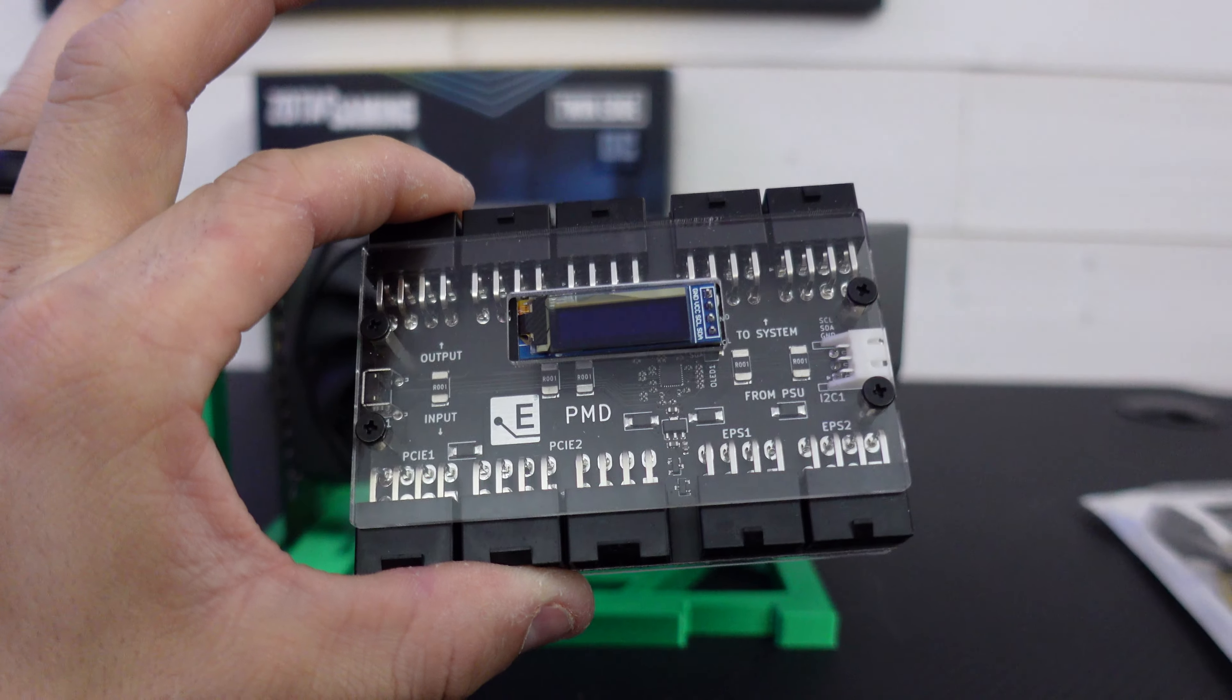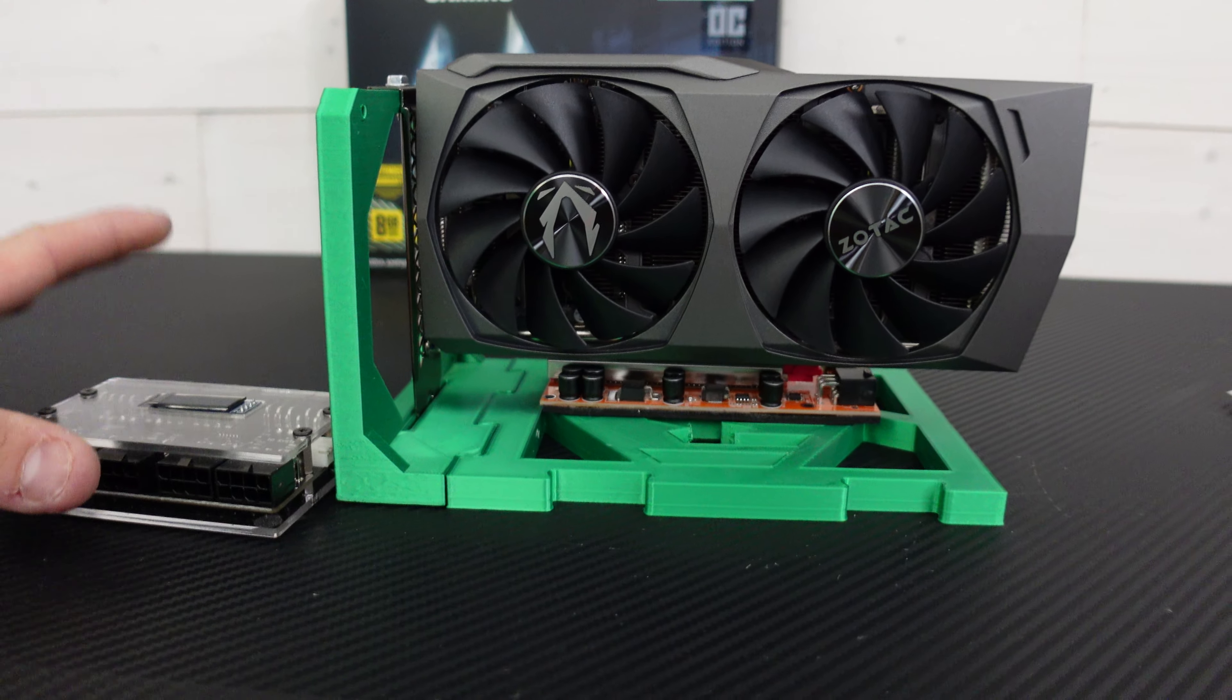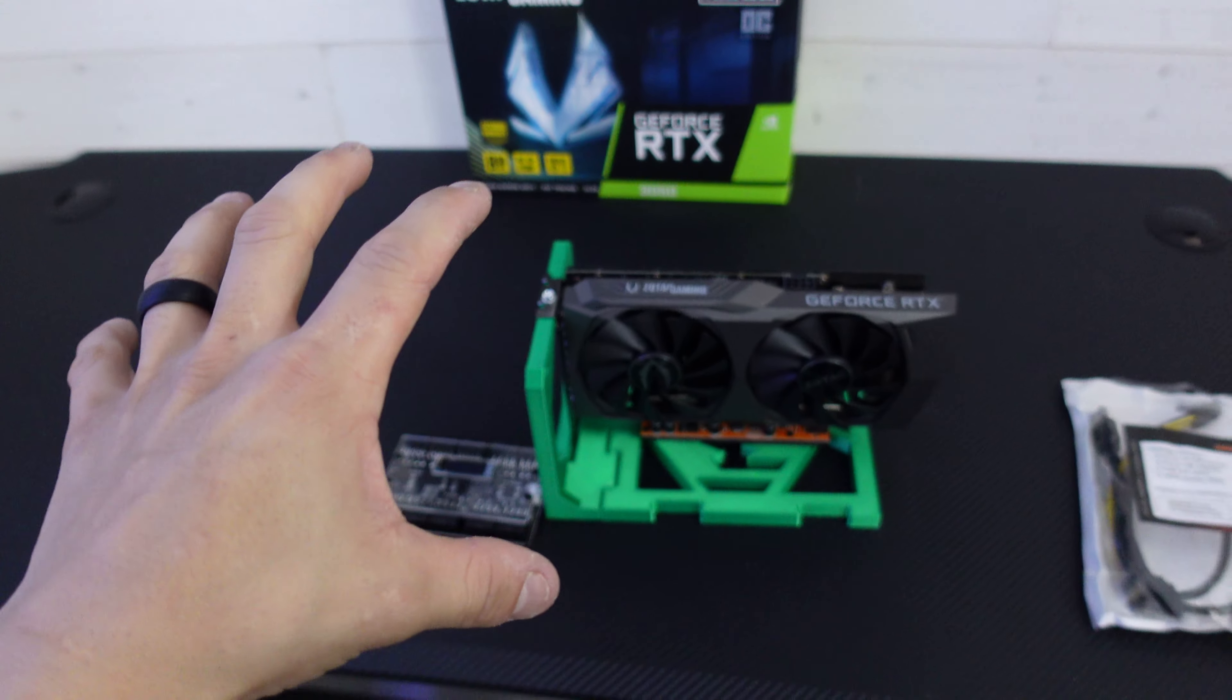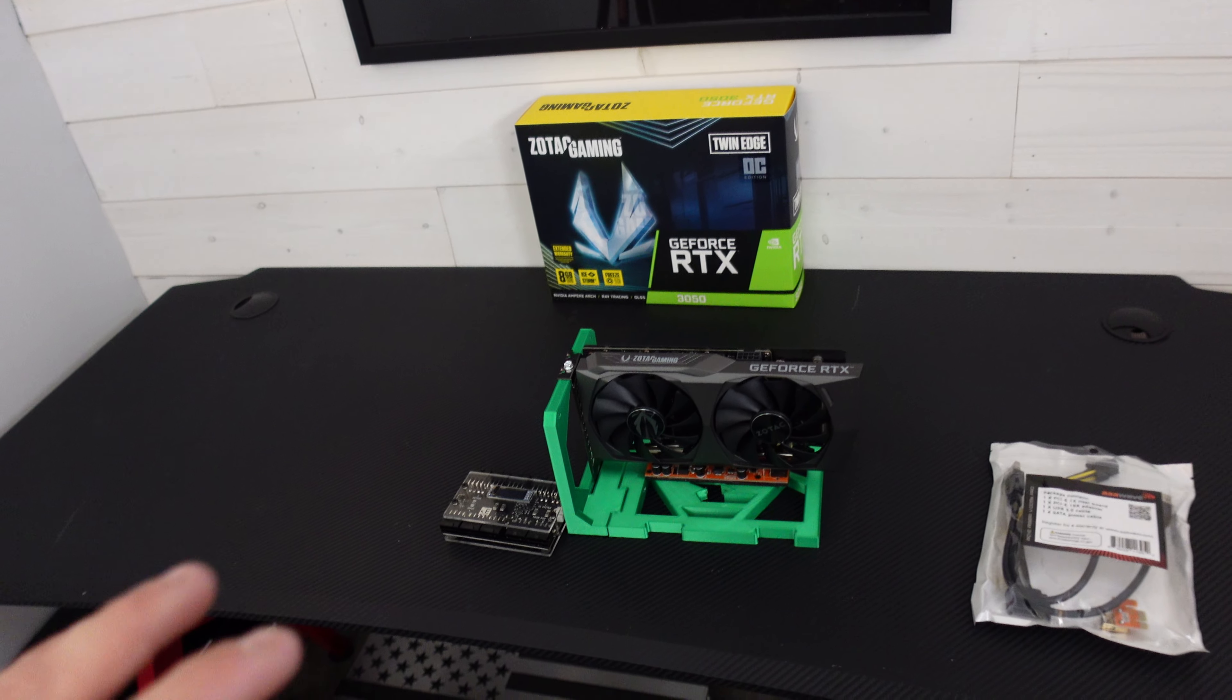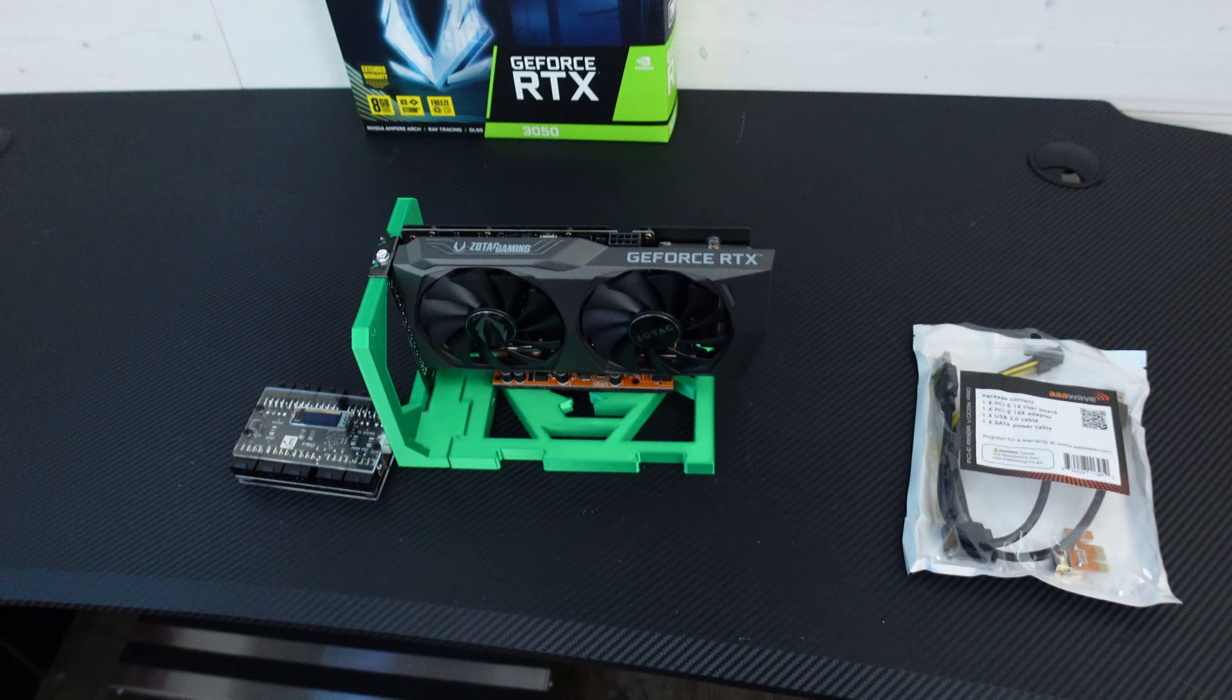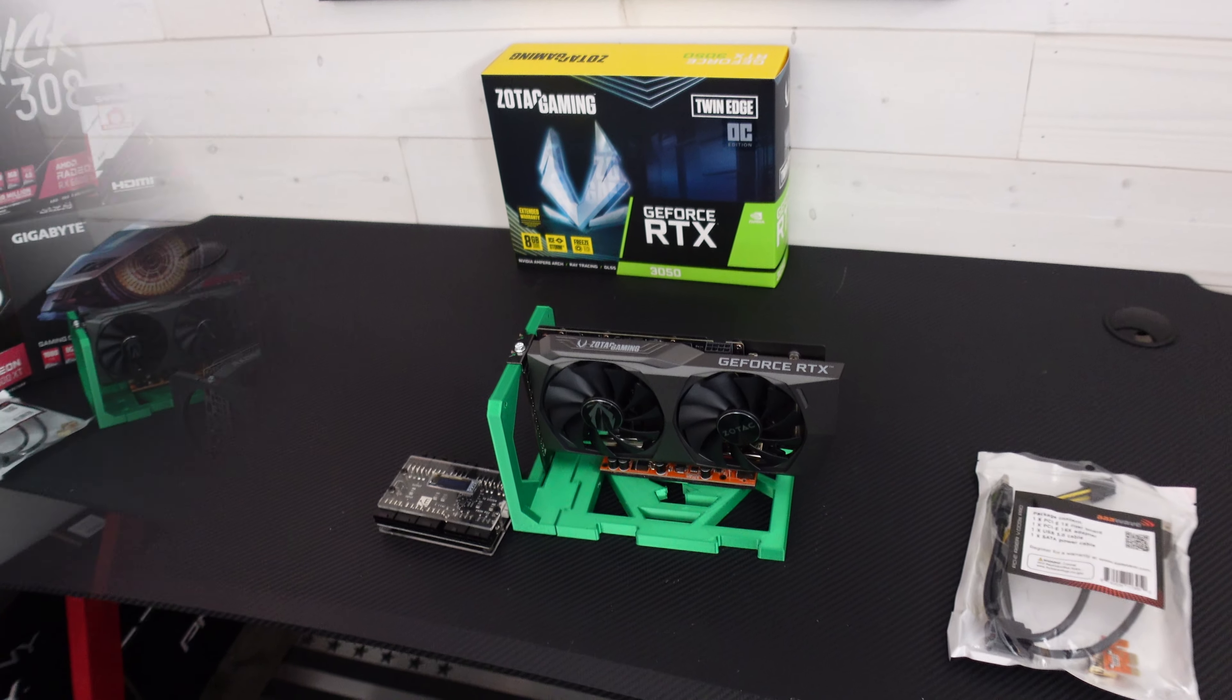This right here is the PMD meter that I'm going to hook up to it to check the power. So let's go grab the mining rig I'm actually going to disassemble. I'm going to put it right here and then I'm going to rip all the cards off it. I'm only going to fire it up with this card on it because all those other cards are going to be in a rig build real soon anyways.